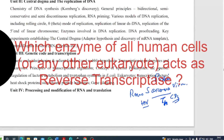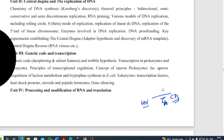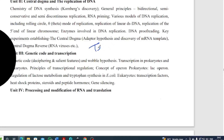Which enzyme of our cell behaves like a reverse transcriptase? All of our cells have that enzyme — I have already told you in some earlier class. This is the telomerase. Telomerase, which synthesizes the telomere, is basically a ribonucleoprotein.